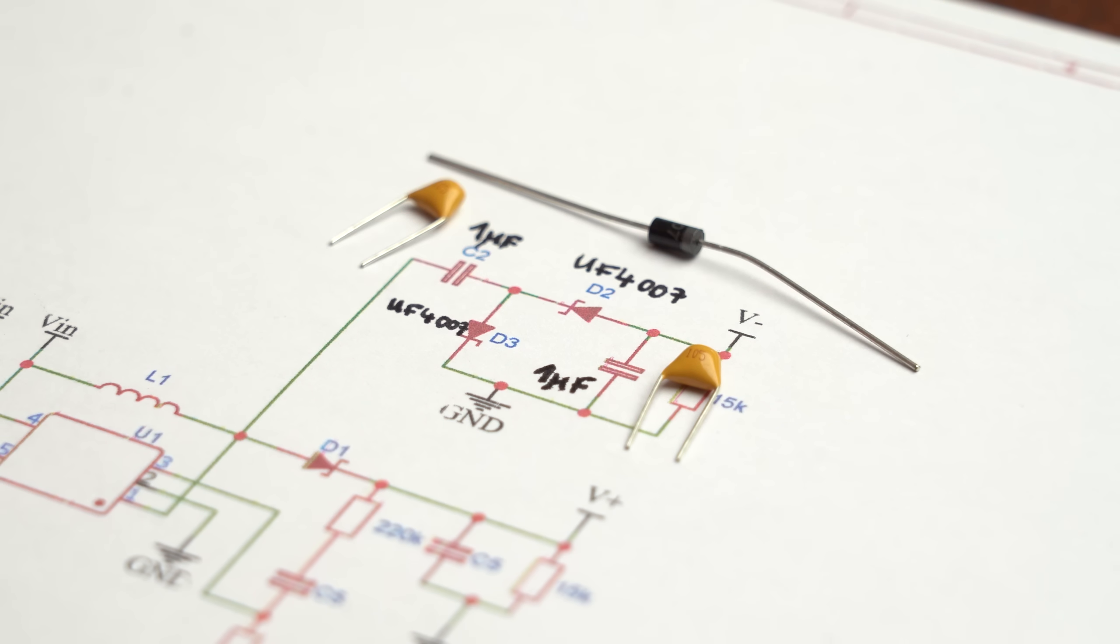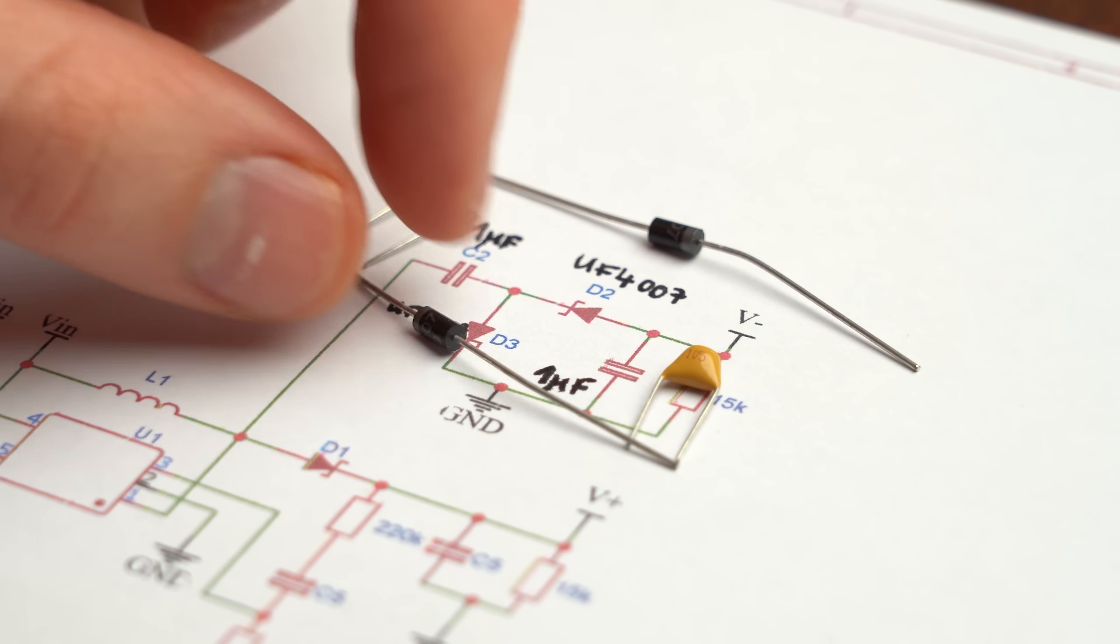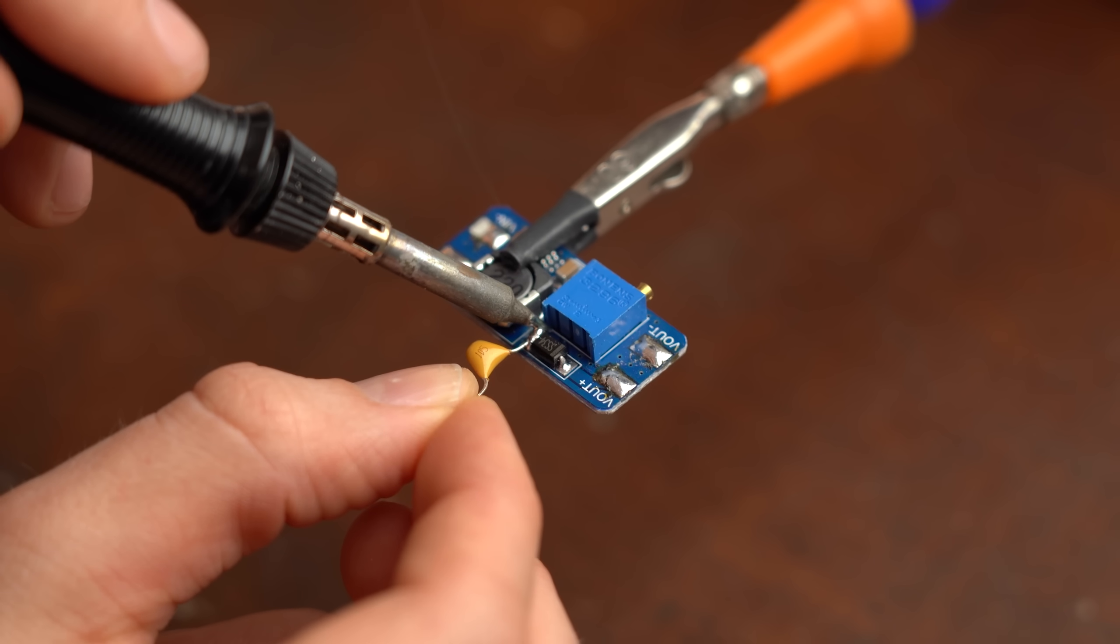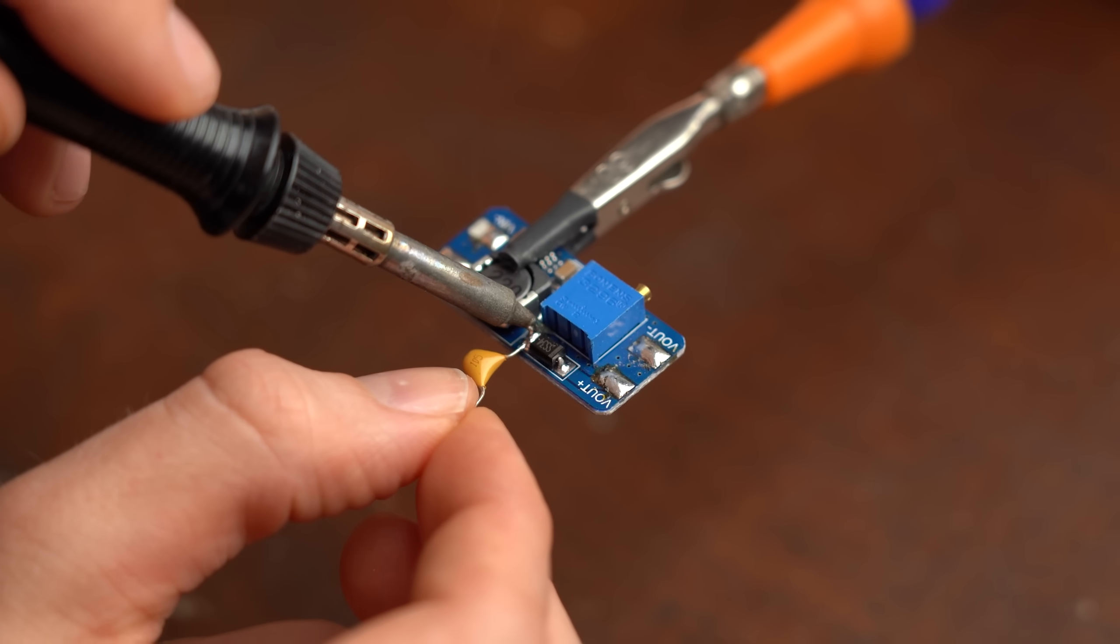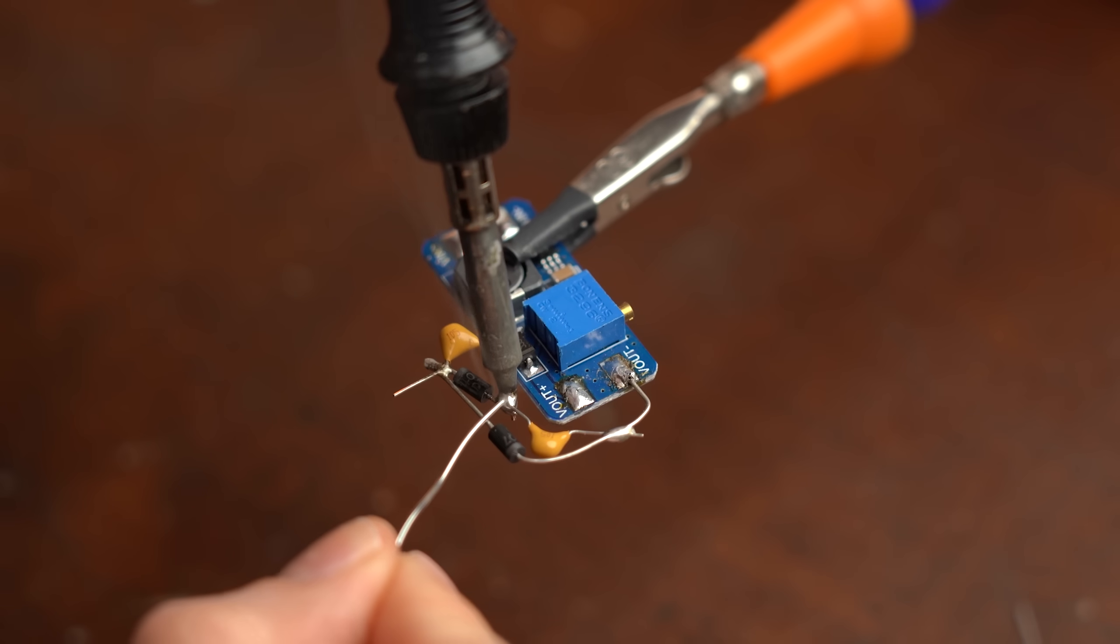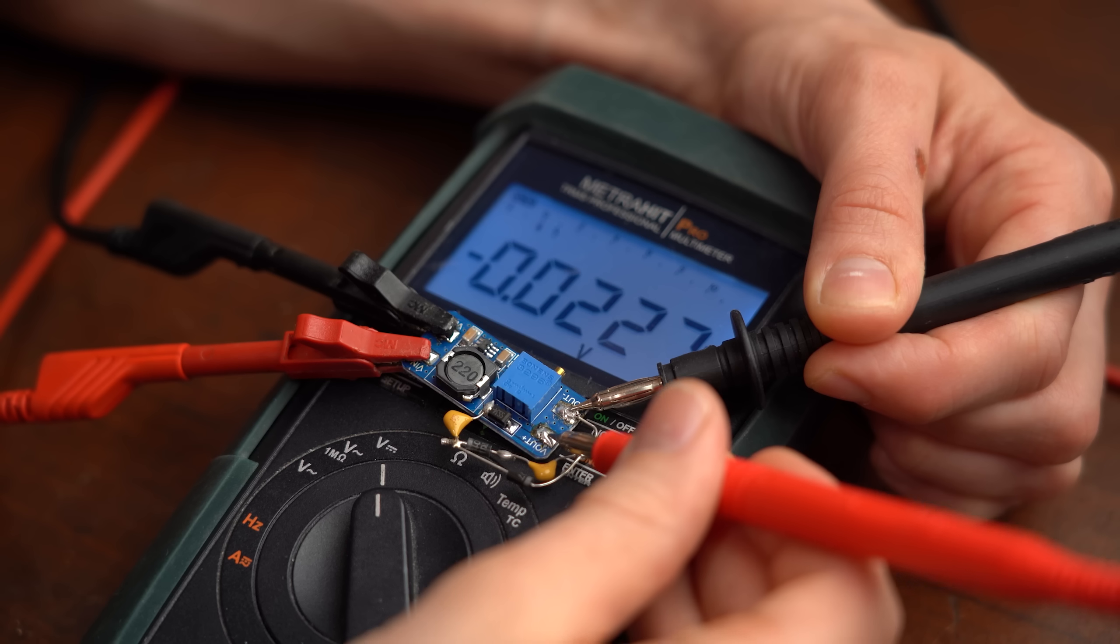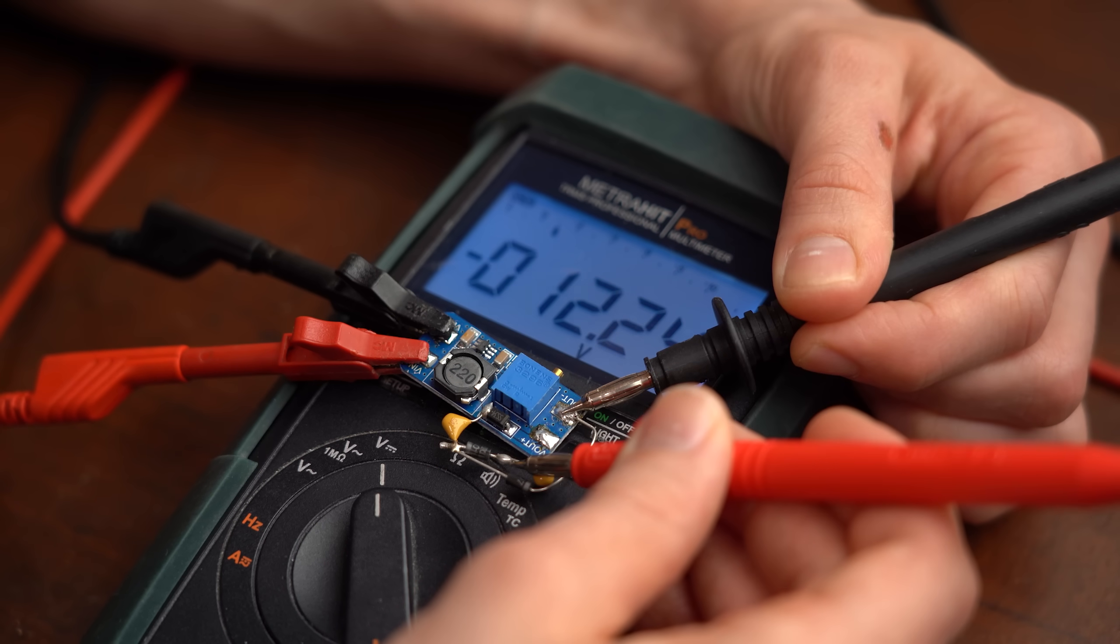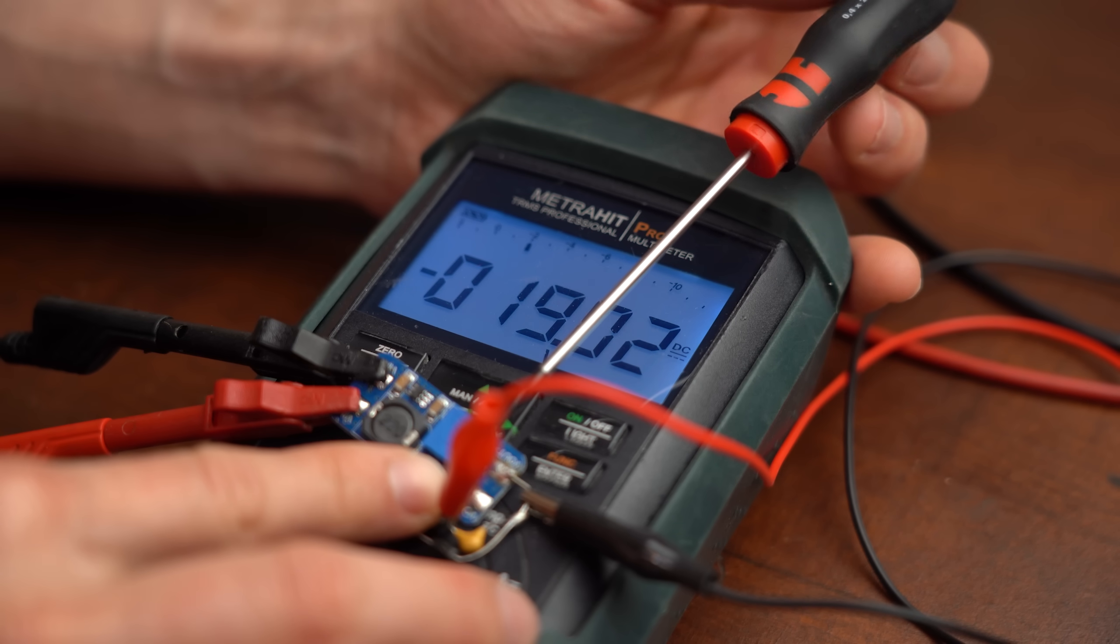So by choosing pretty common values for Schottky diodes and two capacitors, we can add this charge pump circuit to an already existing boost converter by soldering to the diode and ground point. As you can see, this way we can easily create an additional negative voltage which this time is also adjustable.